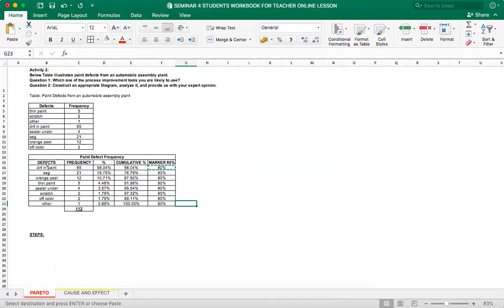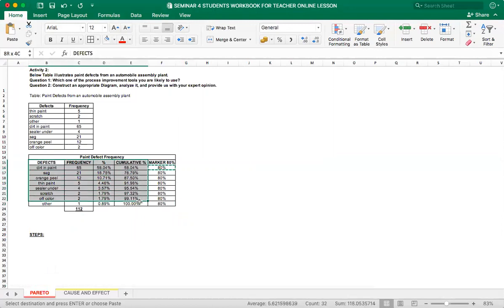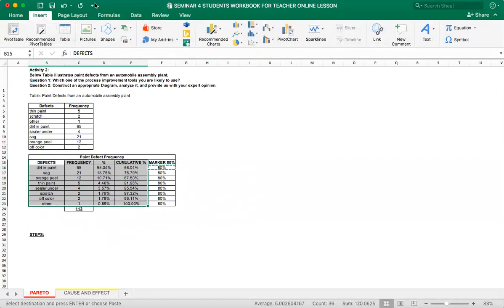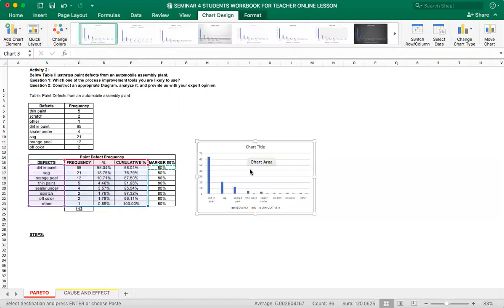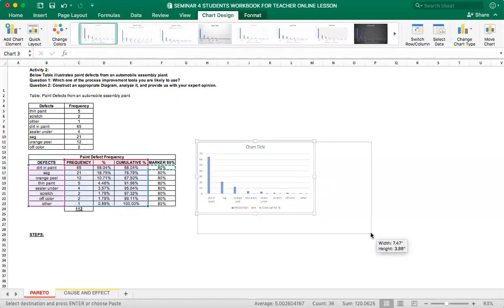So let's select columns, defects, frequency, percentage, and cumulative percentage columns. And click on insert, insert bar. I will select the 2D column bar, cluster of column. So simple bar chart. And this is almost your Pareto.